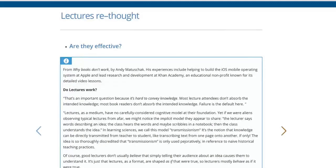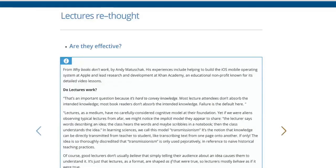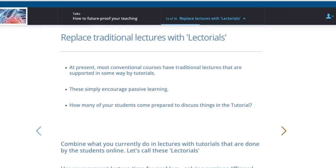Hopefully that's enough time for you to read it. One of the problems in doing this without being able to see your audience is of course you don't know, but in general you can read off the screen three times faster than I could read it to you. This is a very good summary of the problems we have if we believe that our lecturing is achieving what we perhaps hope it will. So let's replace these traditional lectures and tutorials with this lectorial structure.